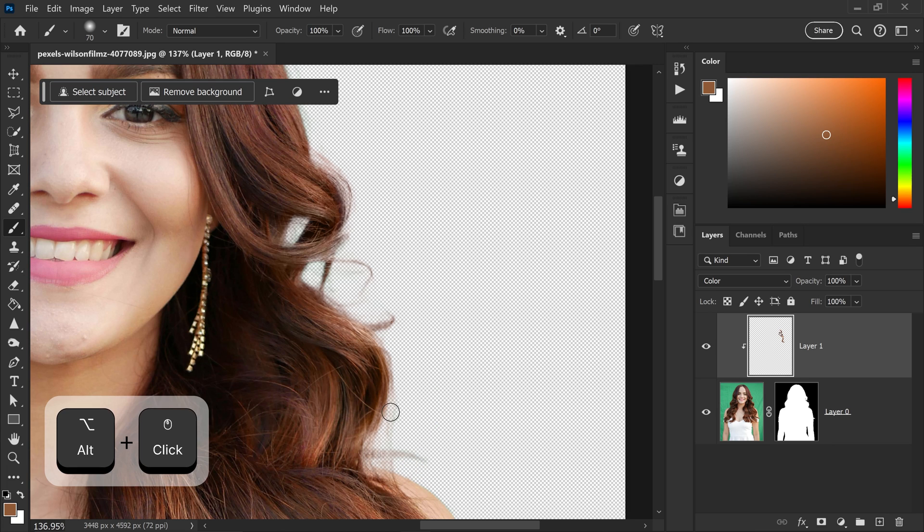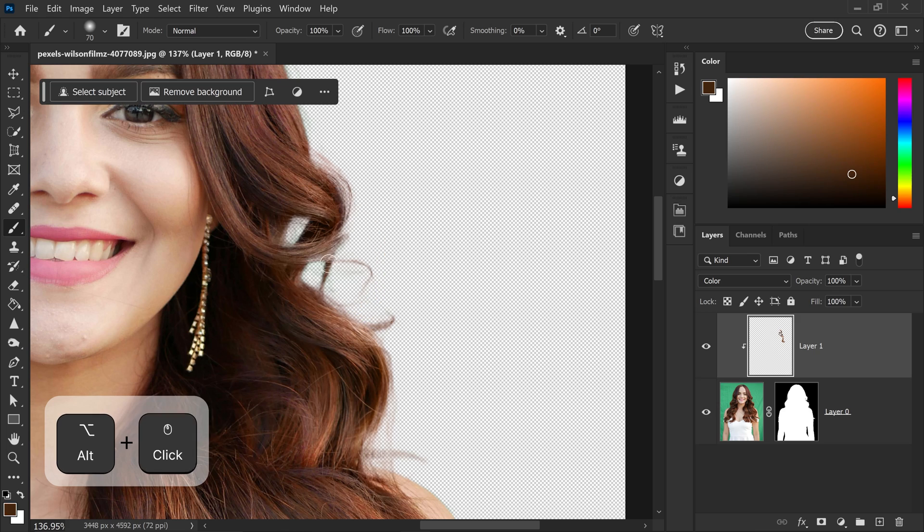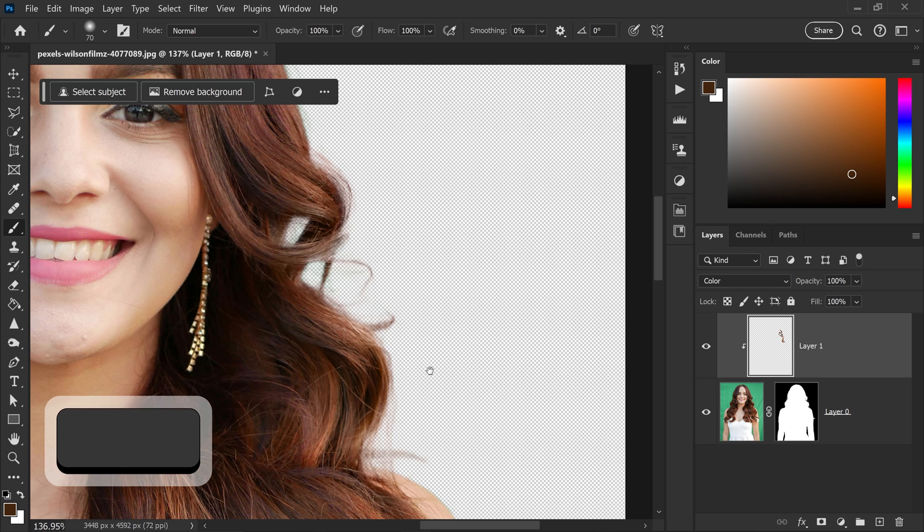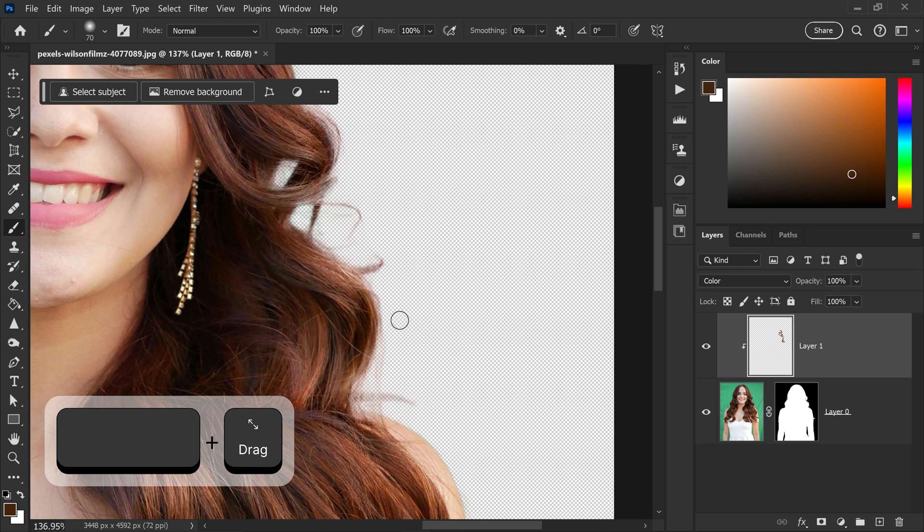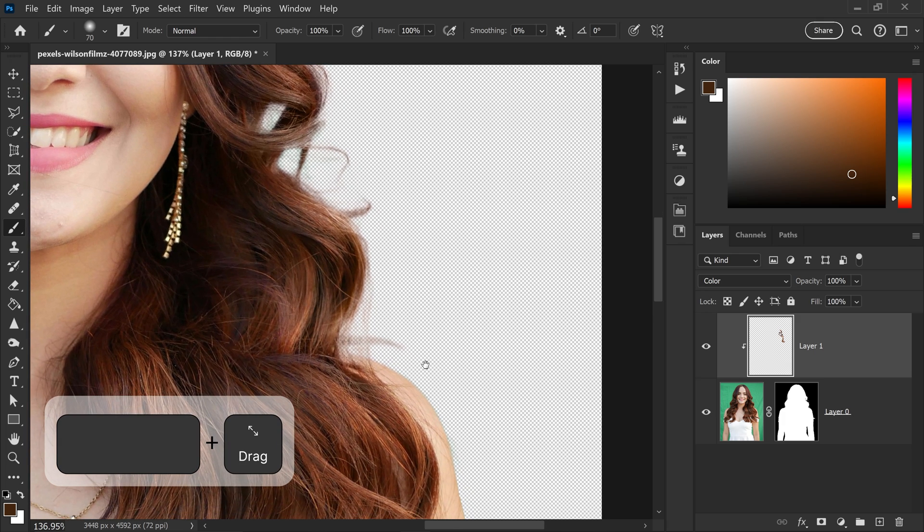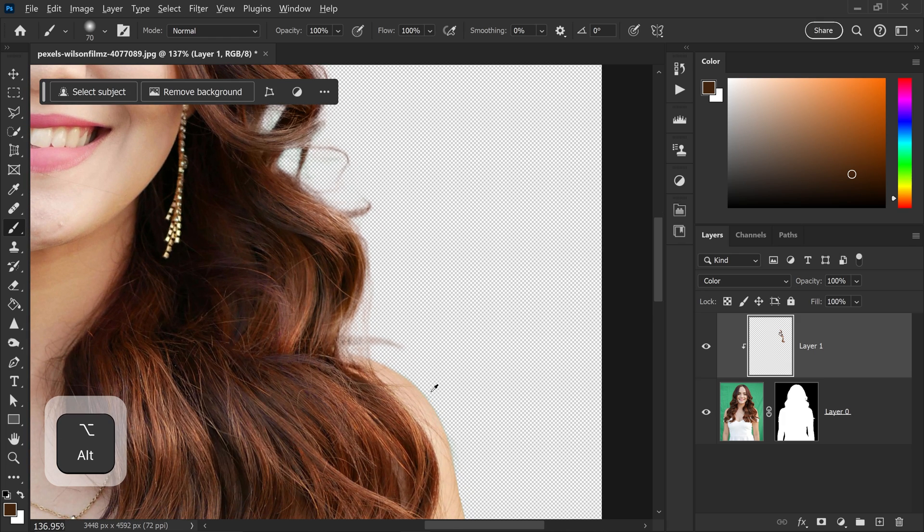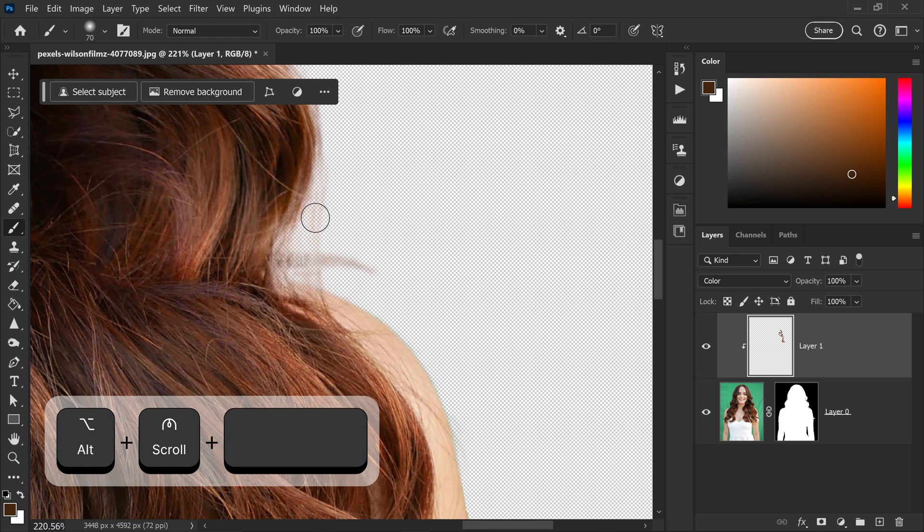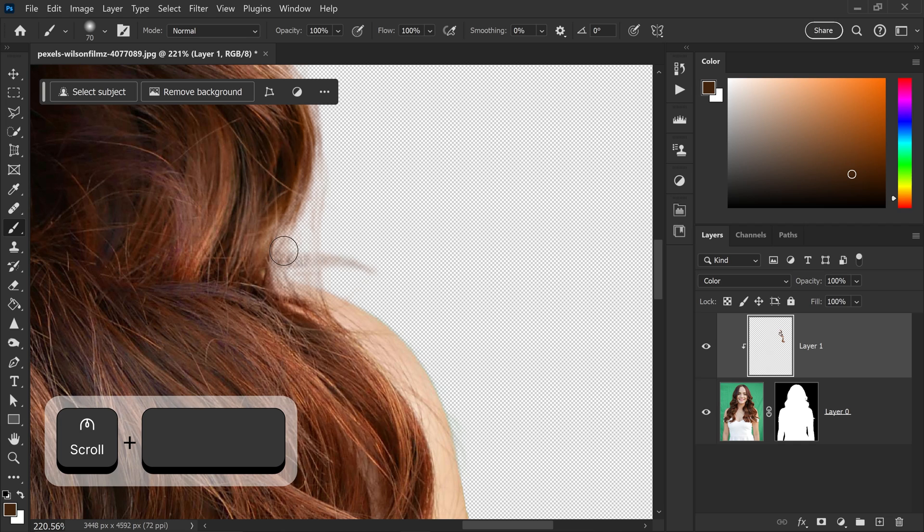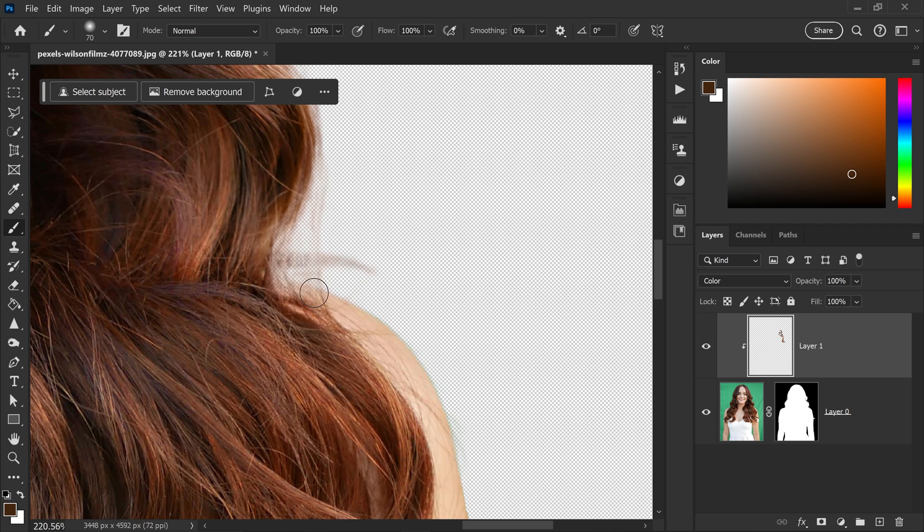It can also make some of those really fine little hairs more visible and give you back that detail that you're missing. Now, as you can see, sometimes you may also have certain problems like this one, for example, where the hair is way too faded right here. And we also have part of the shoulder that is faded right here.